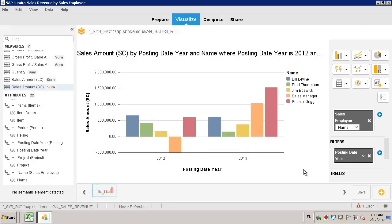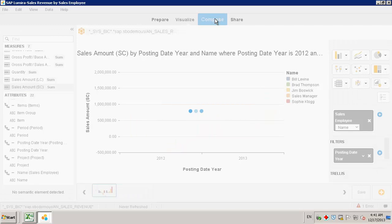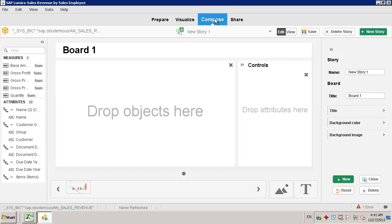Now that we've saved our visualization, we can move on to the compose phase. Here we have the option to simply select the visual data that we've saved to create a storyboard.